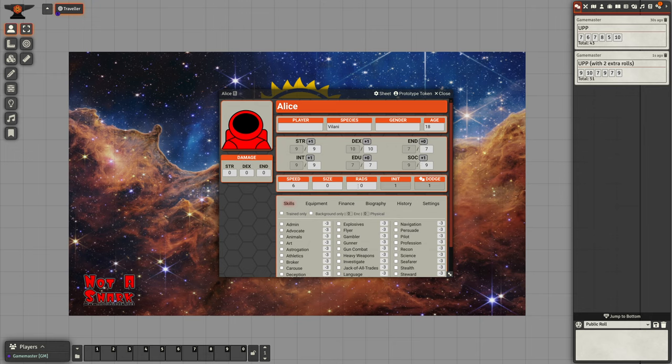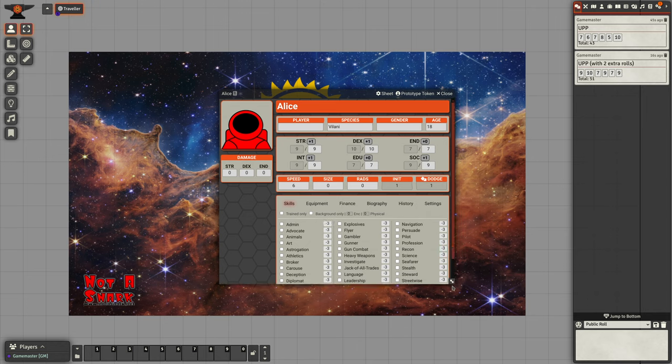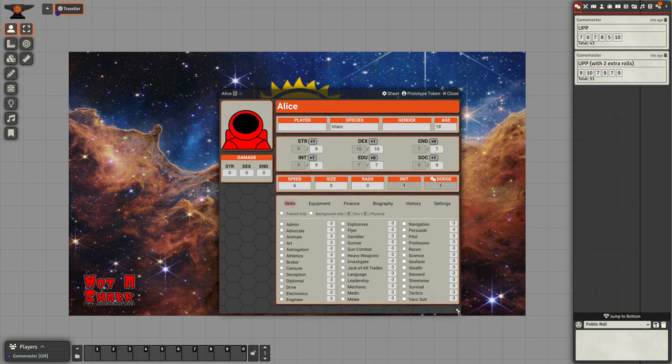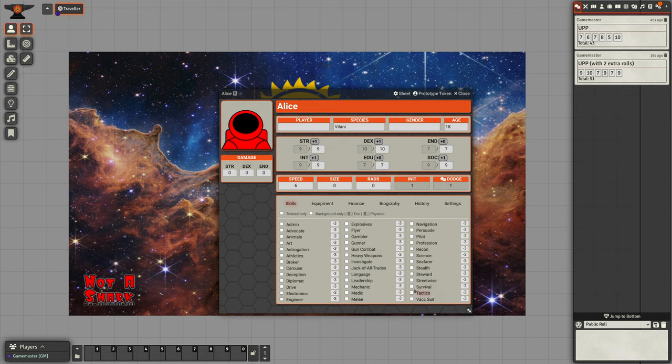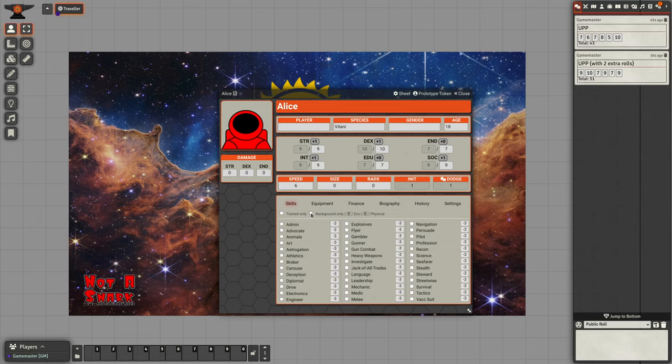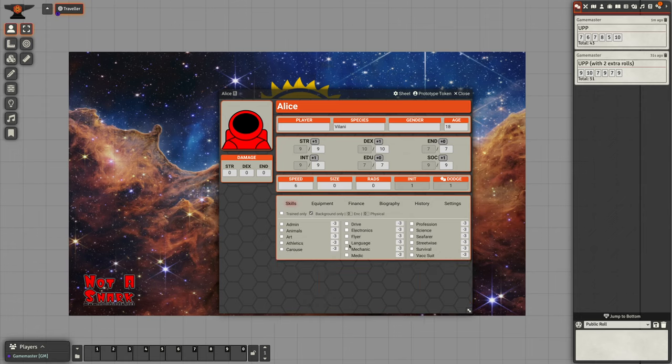Let's keep those for now and go look at our skills. Initially what we want to do is set our background skills. We have the full set of skills already set on the character sheet.